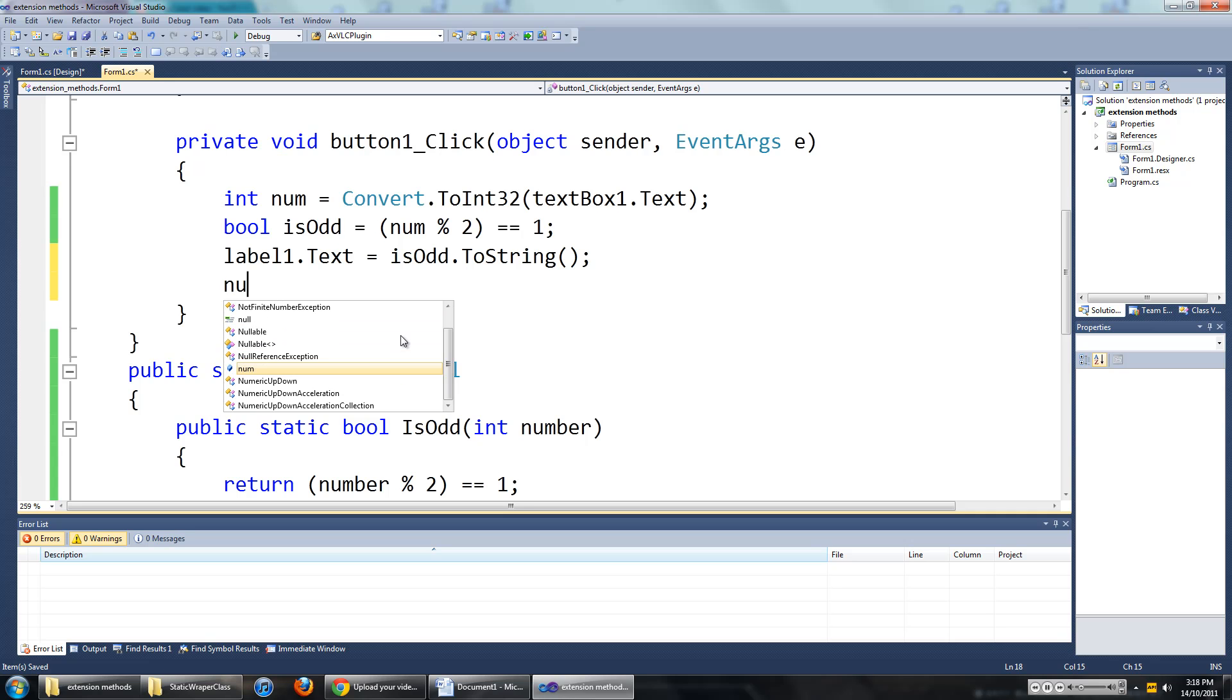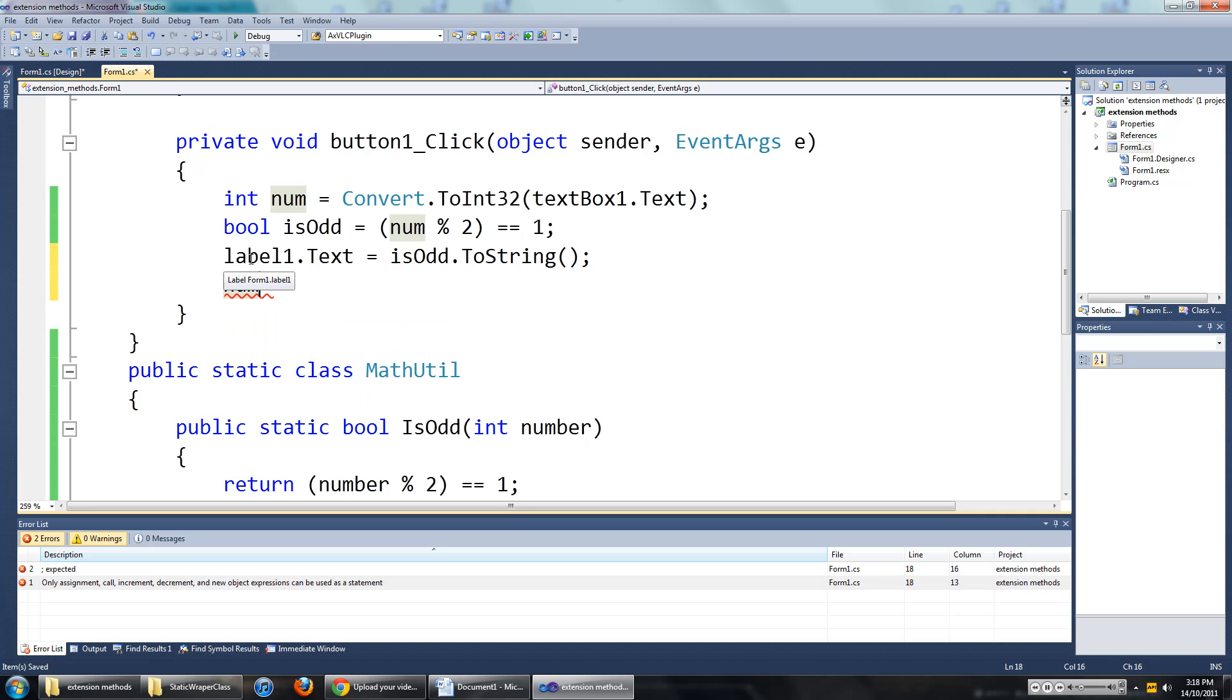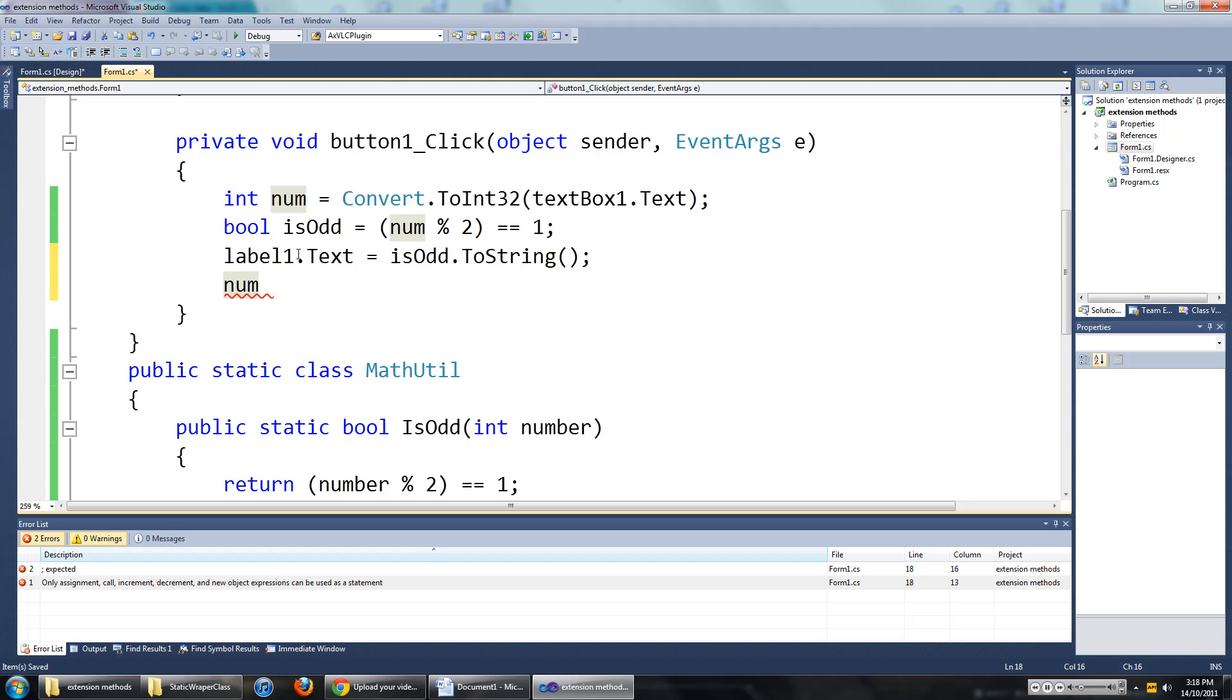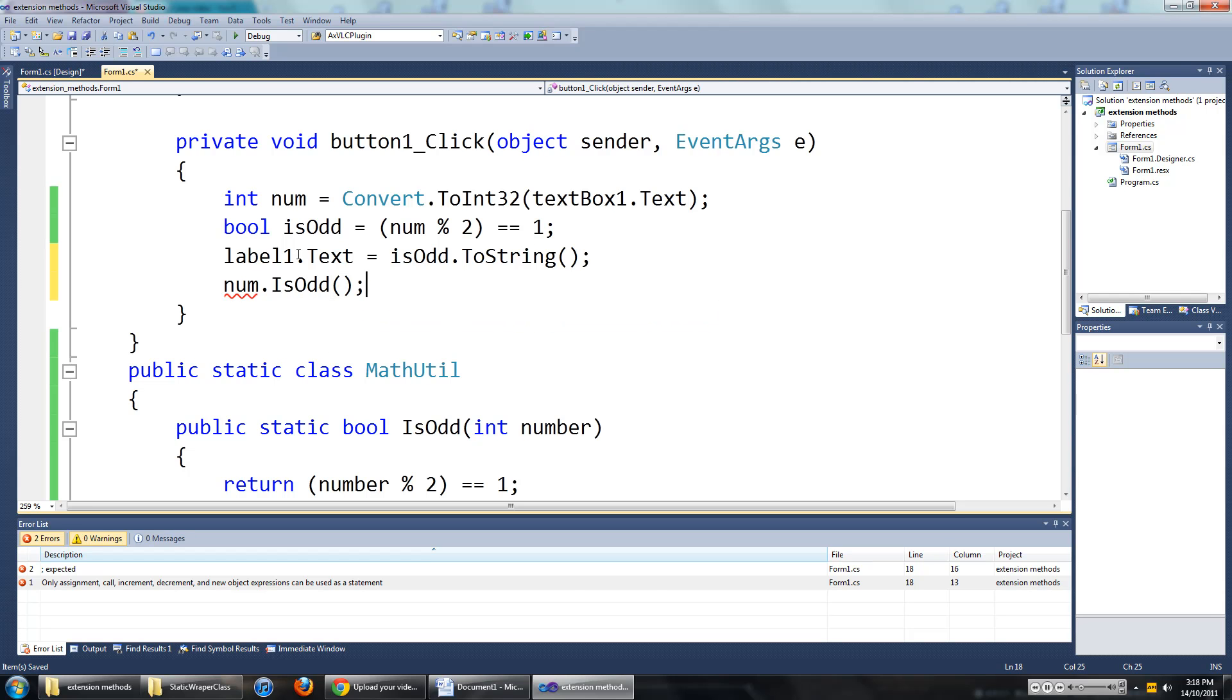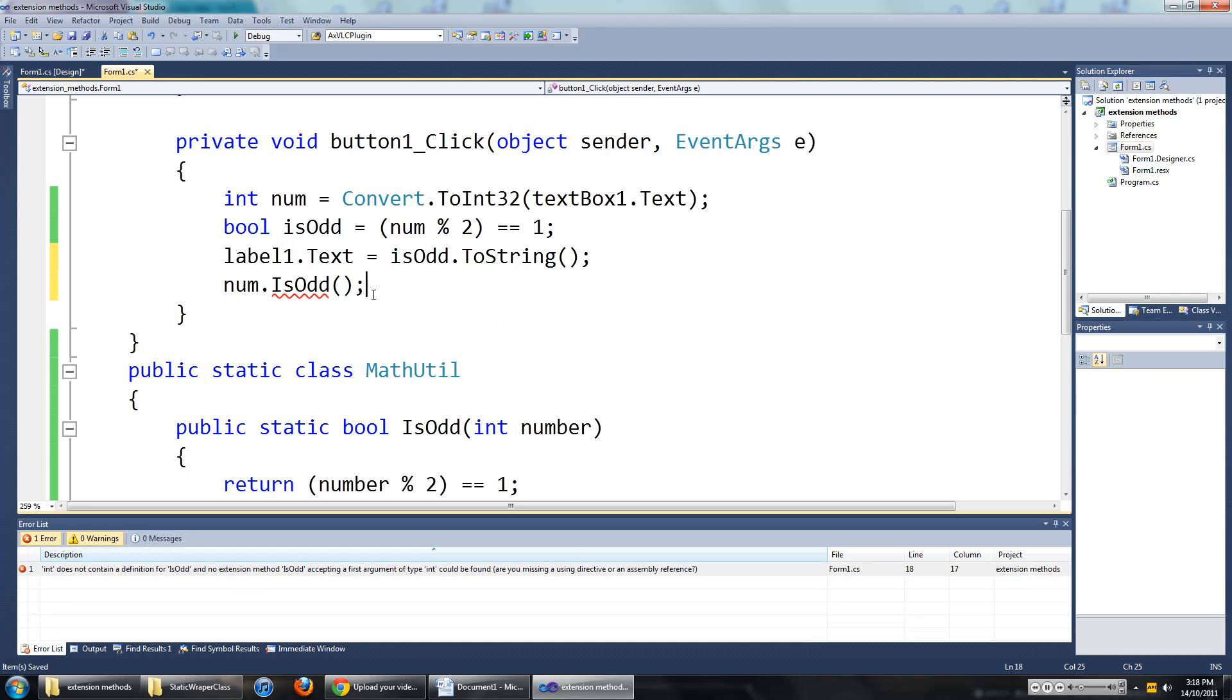When I type in num, and the num is of a type integer, I should be able to go dot is odd. I should be able to do that. But we can't do that yet.